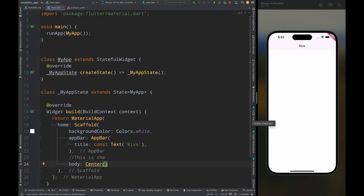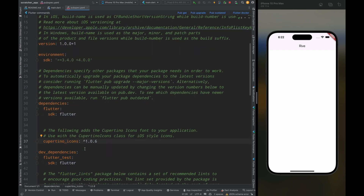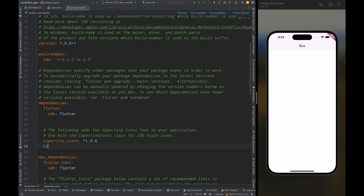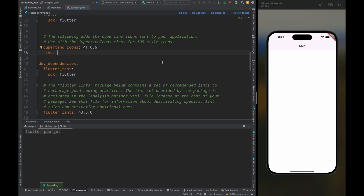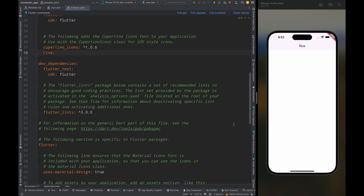So here I have an empty project. To add the Rive animation in Flutter we need to use the Rive package. Come to the pubspec.yaml file and add the Rive package, then tap on the pub get option to get the package.